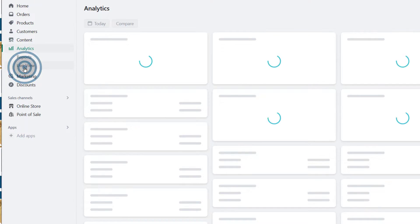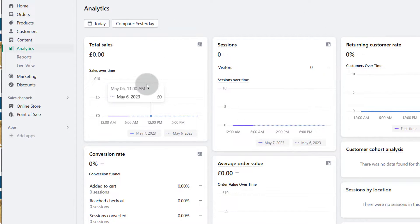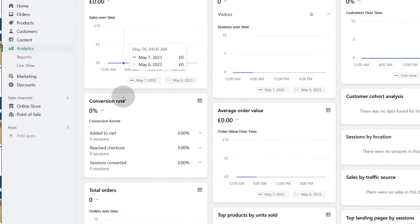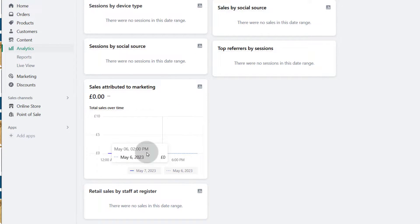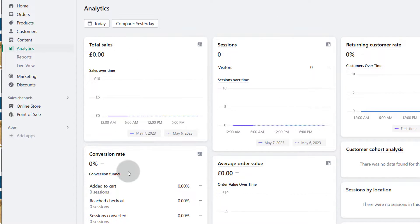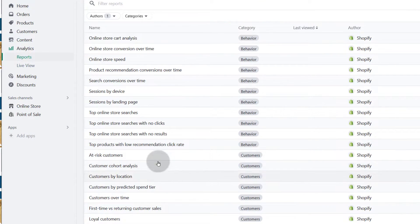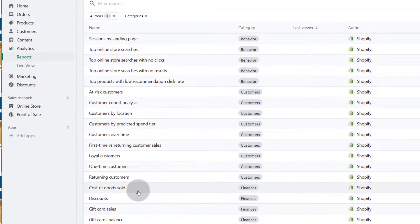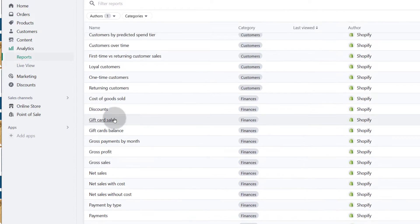And then analytics. You can look at the different analytics for your store and see how your store is performing. There are all these different types of metrics that you can look at, and you can even add custom metrics. Under reports, you can create custom reports and then you'll be able to view them under your analytics. There are lots of different reports that you can have a look at.